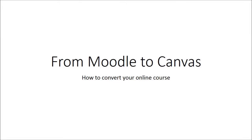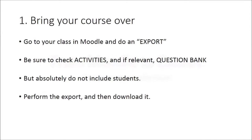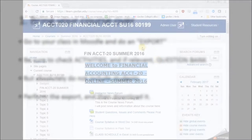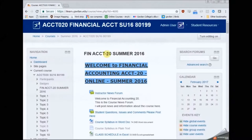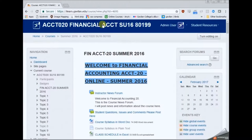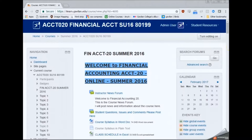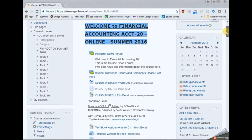Hi there, I want to show you the first step in bringing your course over from Moodle to Canvas. And that's going to involve going into your iLearn class and performing a backup.